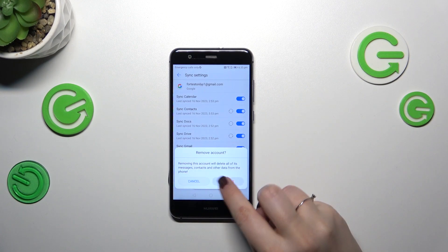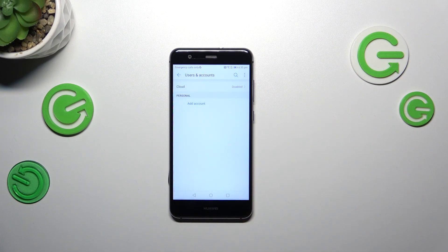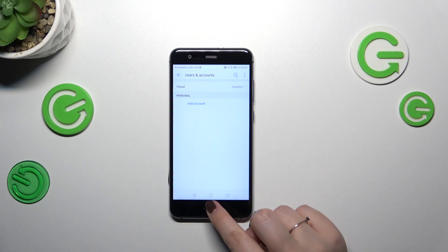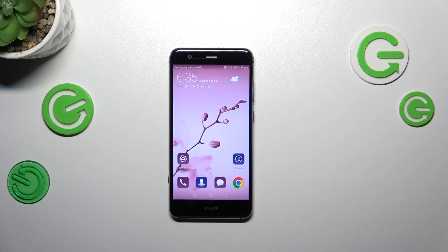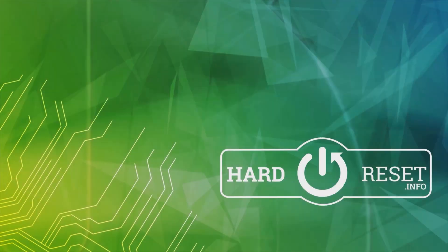Again, trash bin icon, remove — and we do not have any Google accounts left. So that'll be all. Thank you so much for watching. I hope that this video was helpful, and if it was, please hit the subscribe button and leave a thumbs up.